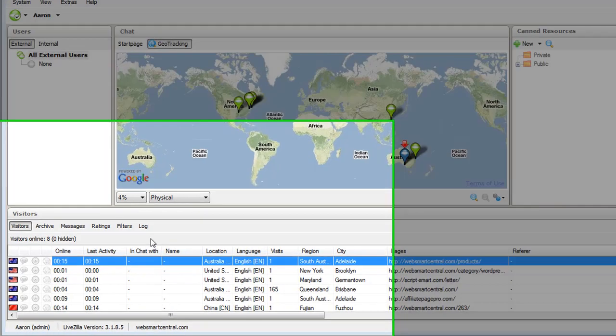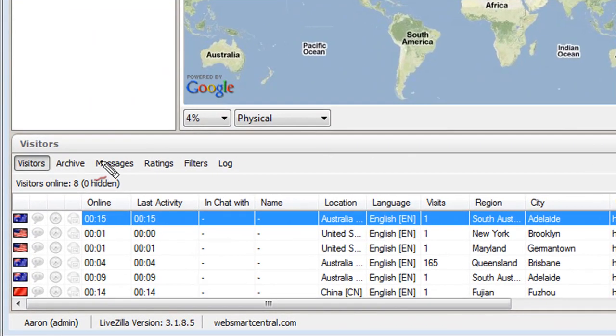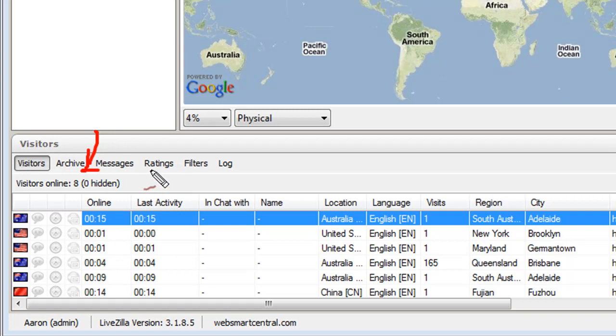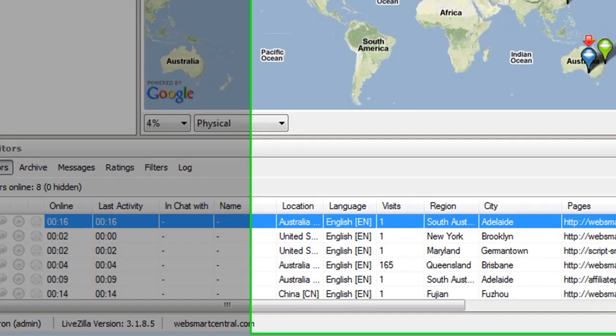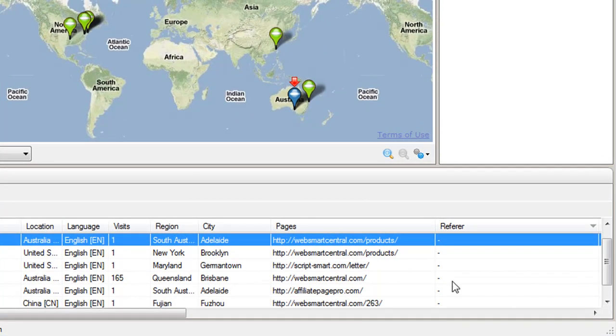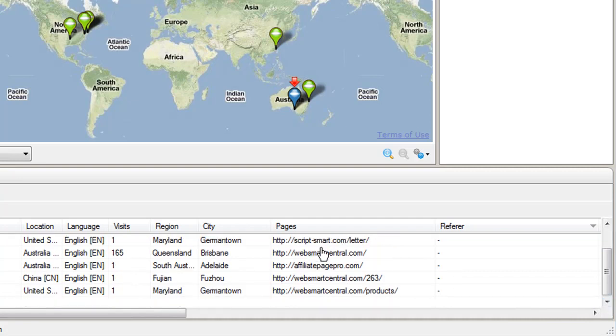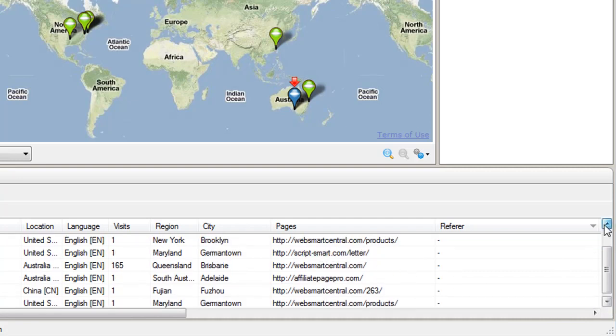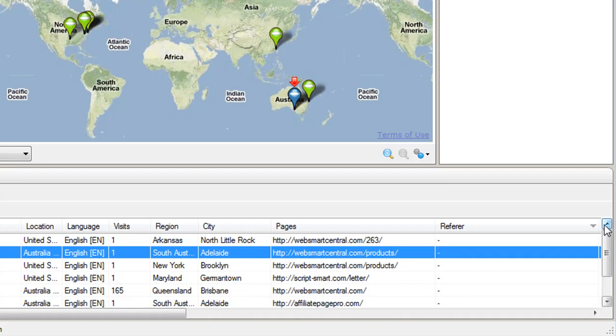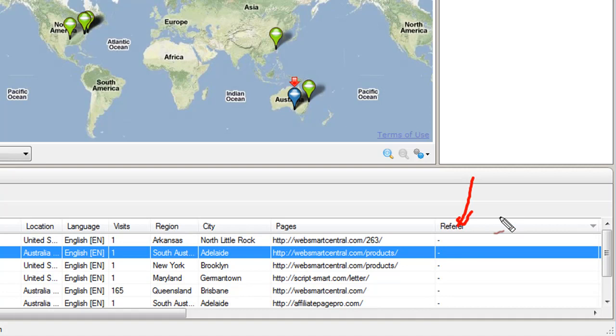I'll show you here, currently I've got eight visitors on my websites and they're coming to quite a few different ones of my websites. The interesting thing is that if they have come in from a search engine, this referrer here will display the search engine query that has been entered in by the visitor in order to find you. So it's very powerful to see where people are coming from to reach you.